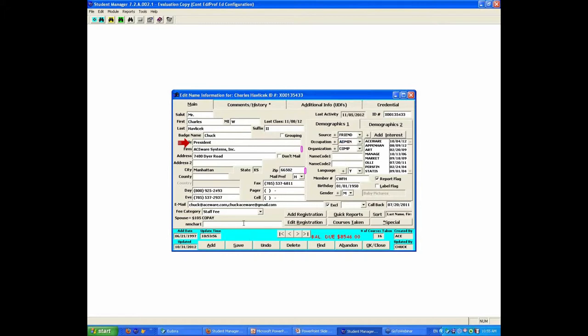Open entry code. And open entry code, I can type whatever I want. I call this fish. I can call this chicken. I can call this vegetarian. If I can spell it. But again, open entry field, type anything you want in there.